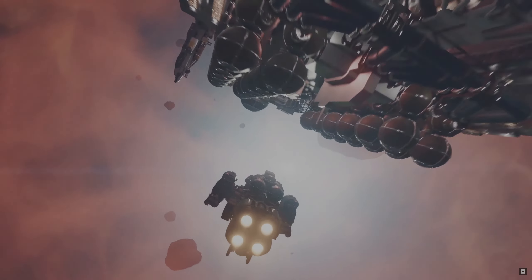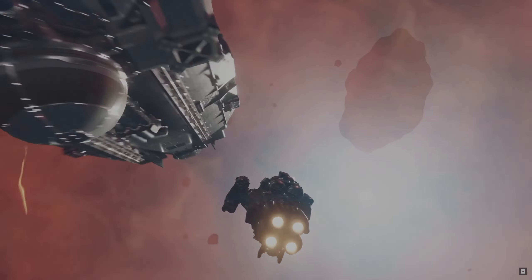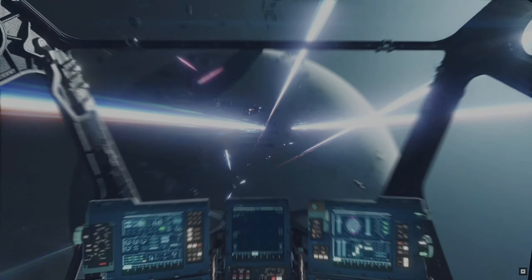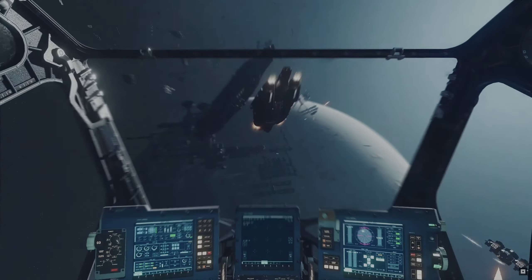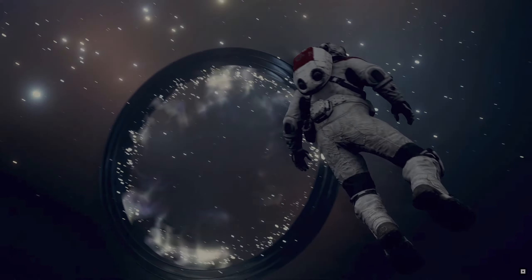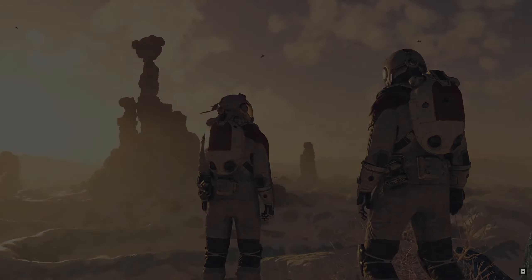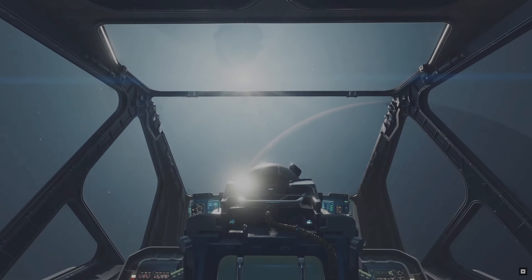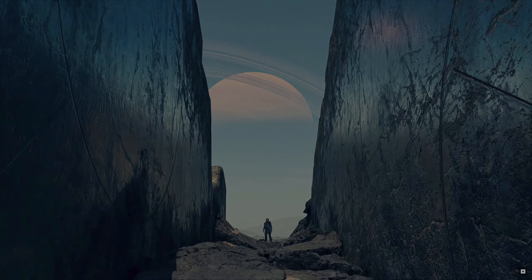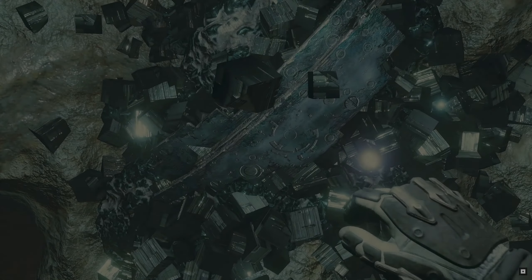We are not stopping. Whatever lies at the end of this road will change humanity forever.